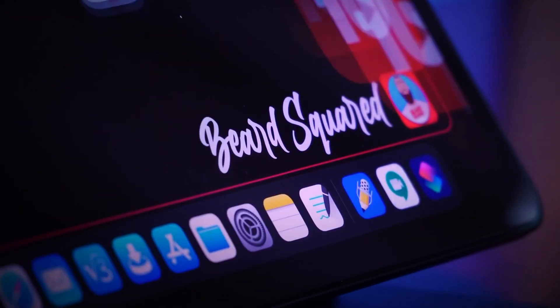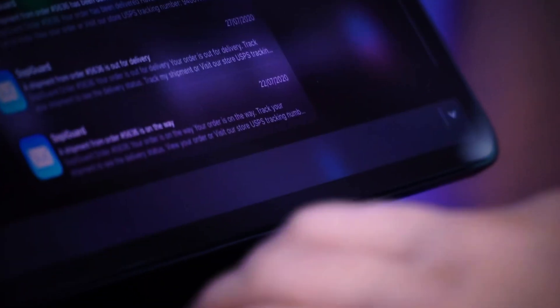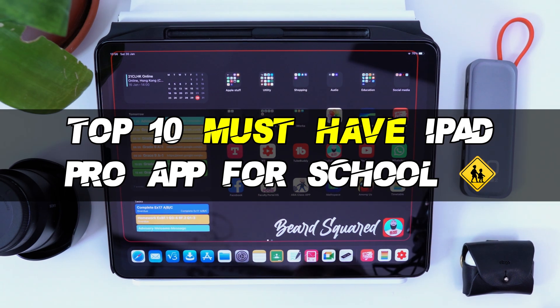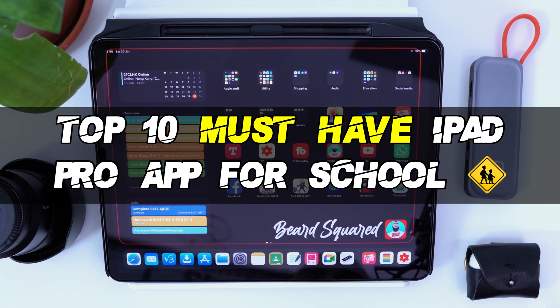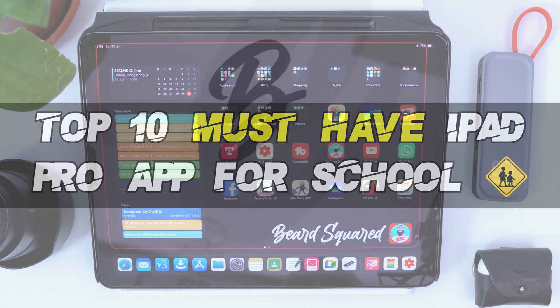Hey, welcome back to Bear's Grid on this channel with Simplify Educational Tech. In today's video, I'm going to share my top 10 must-have iPad Pro apps that you need for school.